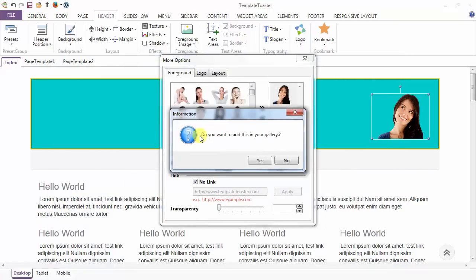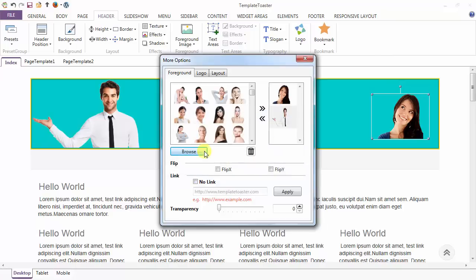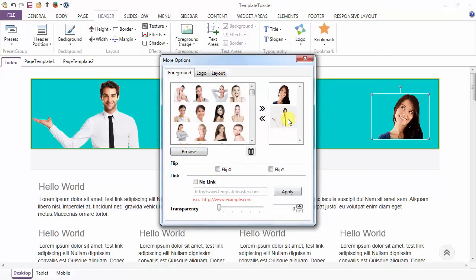Done. You want to add this in your gallery or not? I am saying yes, and the image is added to my gallery.